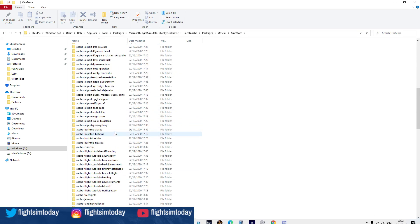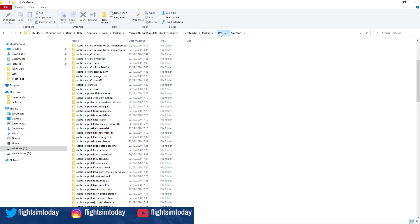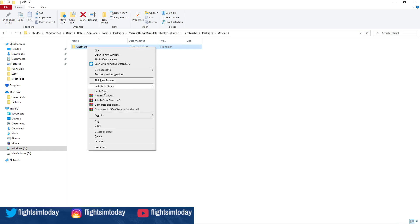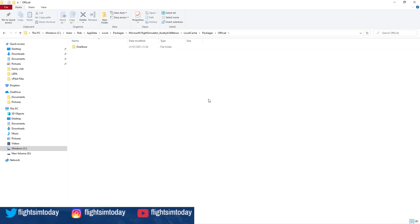It has all this information in it, and what you want to do is copy and paste this somewhere—maybe if you've got two drives, a separate drive, or somewhere in your drive—but somewhere outside of your sim. Name it obviously Copy OneStore or whatever.